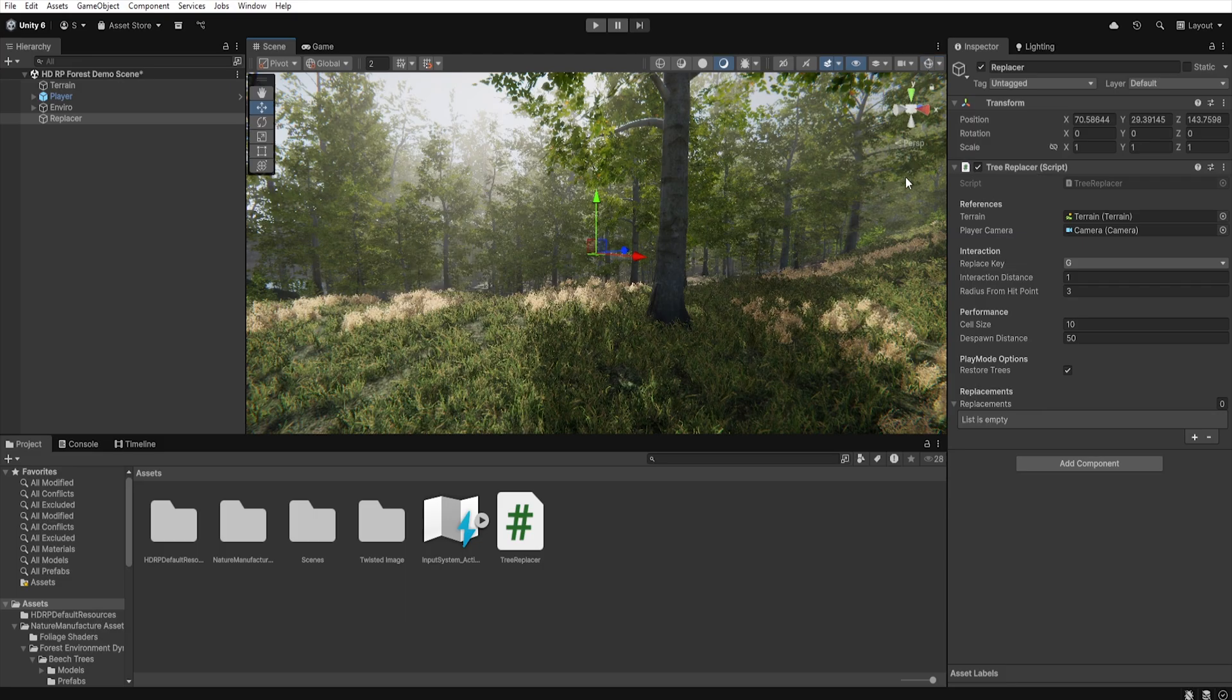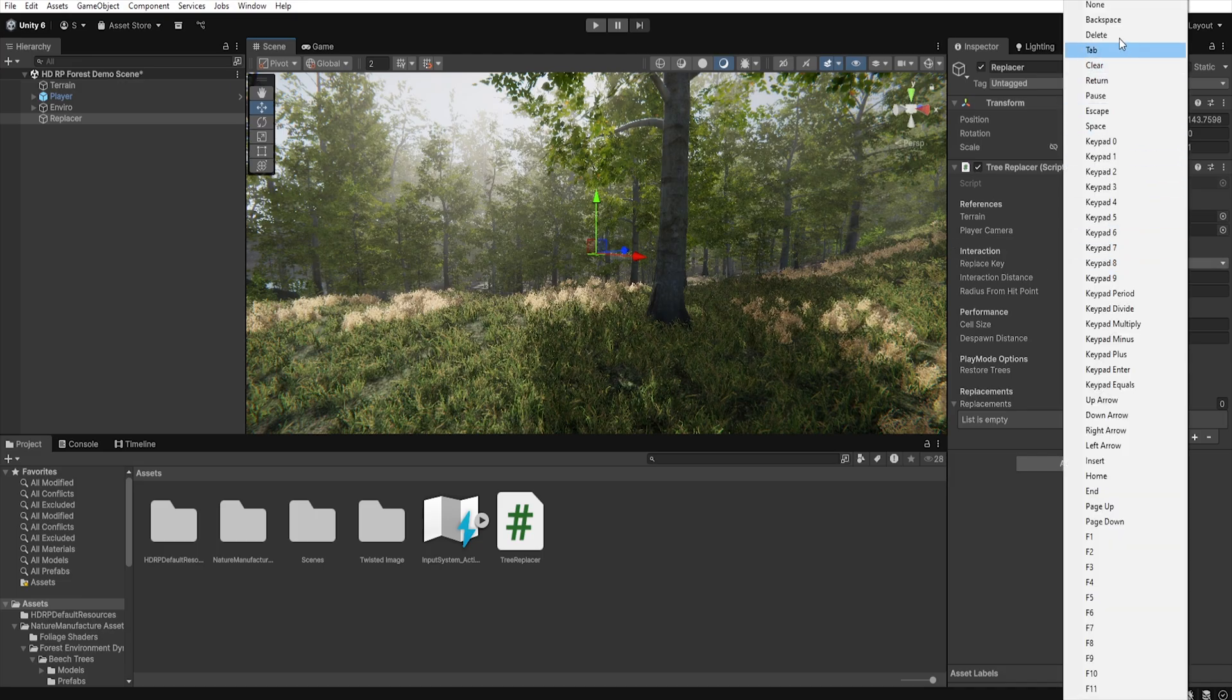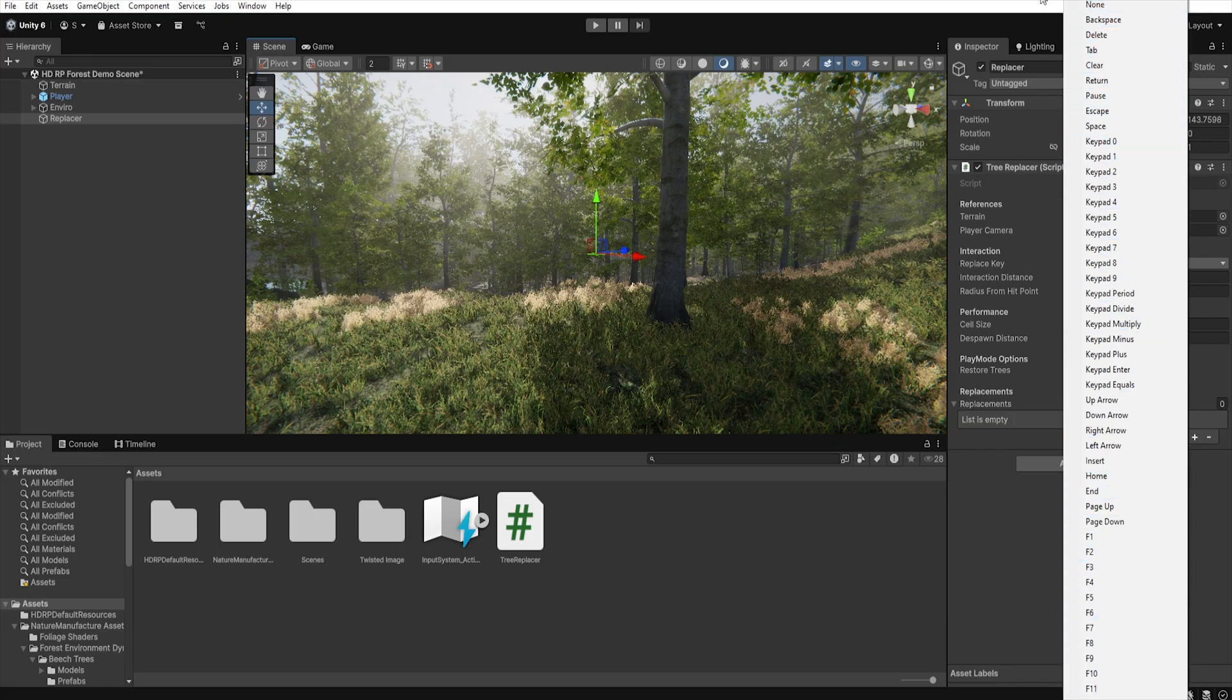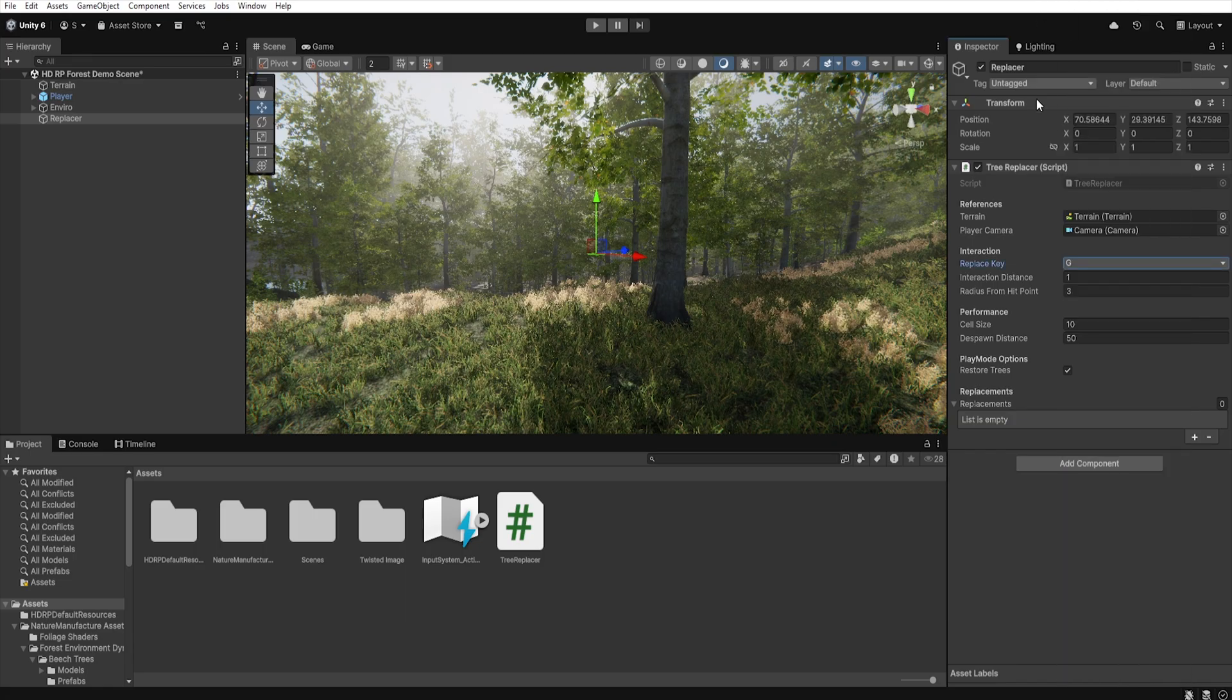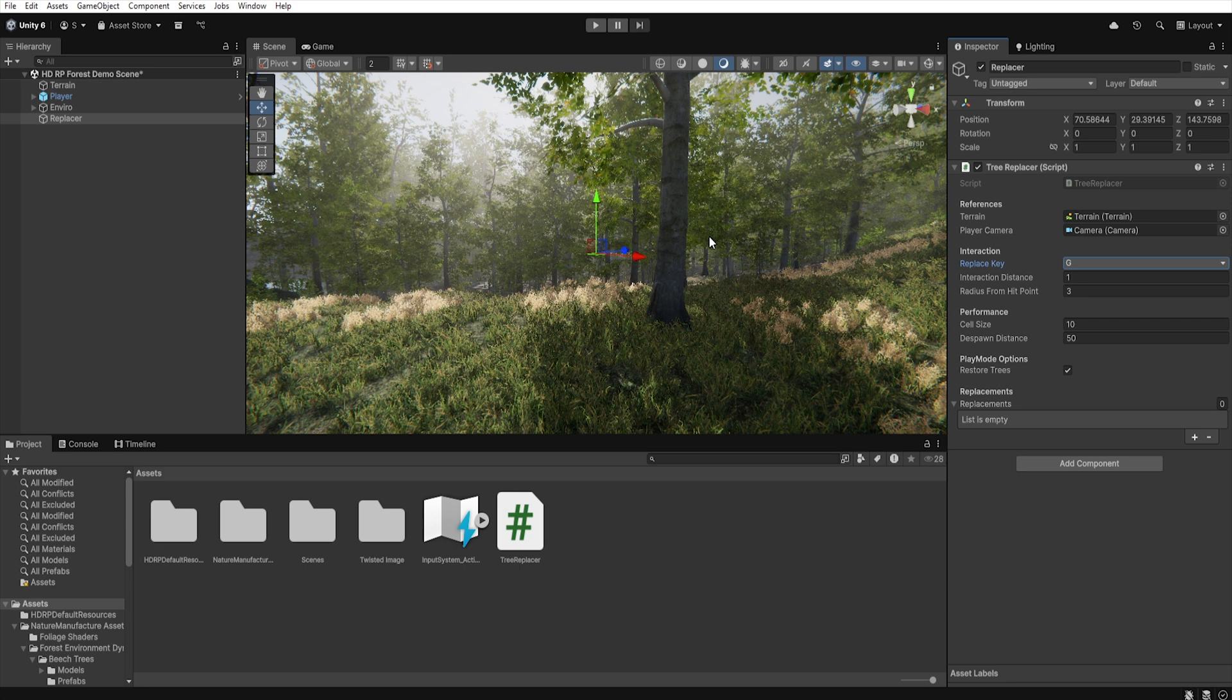Below in the Interaction section we find parameters that control the replacement. In Replace Key we set the key used for replacement. Of course, the script can be easily modified so that instead of checking for a preset key it reacts to any event in the game, for example when an axe hits the trunk.